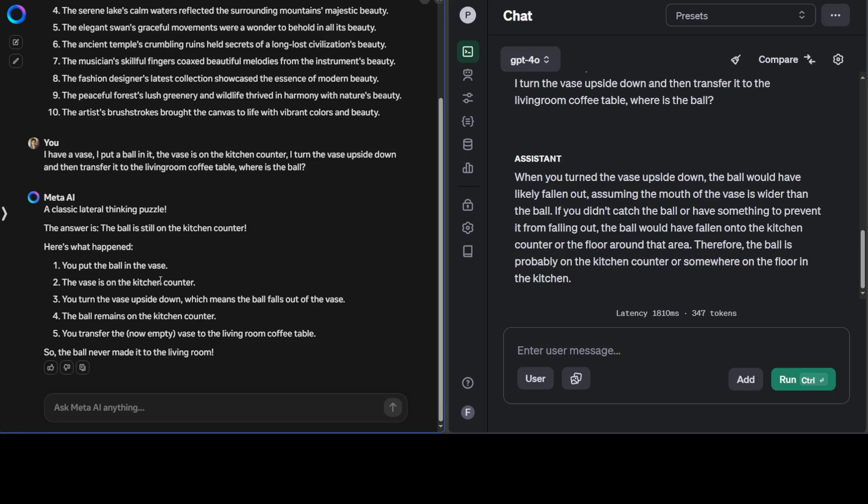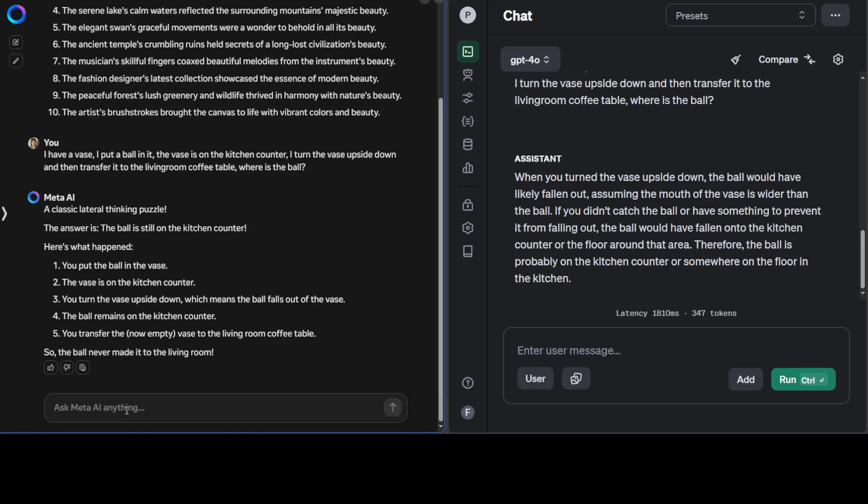It seems that Llama 3 says the ball is still on the kitchen counter. That's good, and then it's telling us its reasoning. And GPT-4o says when you turn the vase upside down, the ball would have likely fallen out, assuming the mouth of the vase is wider than the ball. That's good. If you didn't catch the ball or have something to prevent it falling out, the ball would have fallen on the kitchen counter or floor. Amazing. I think both answers are correct, but the quality of GPT-4o is better than Llama 3.